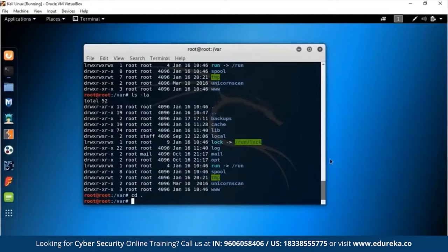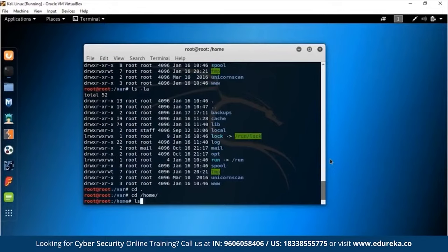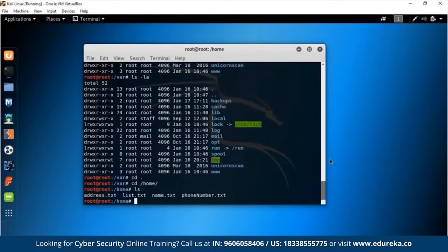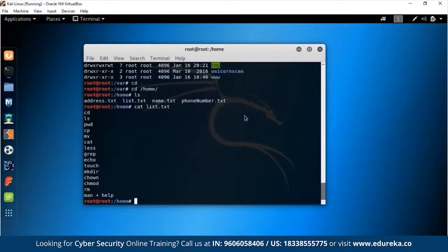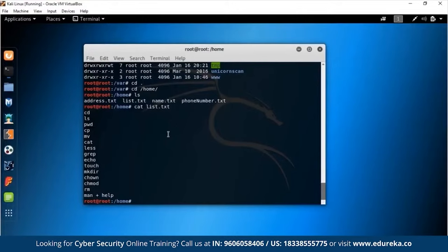That covers LS. Let's move back to /home. The CAT command prints out the contents of a file directly to the terminal. So running `cat list.txt` displays everything in that file. We've now covered CD, LS in its various forms, PWD, and CAT. Next is CP.